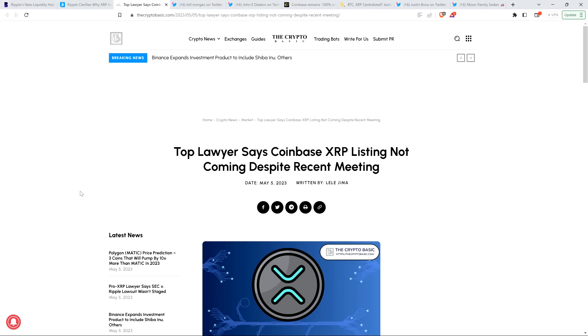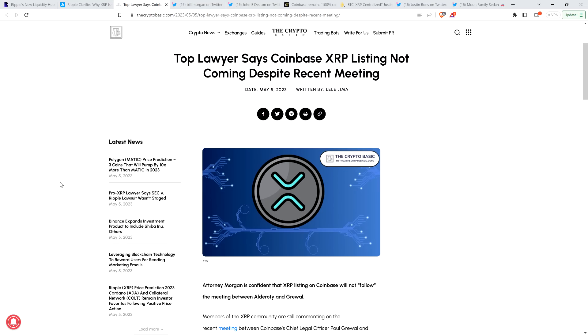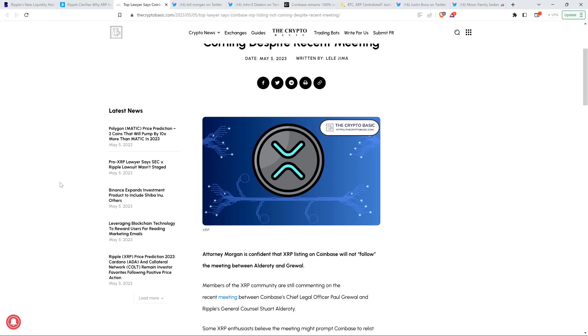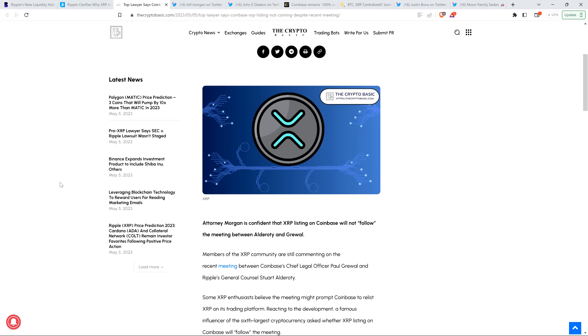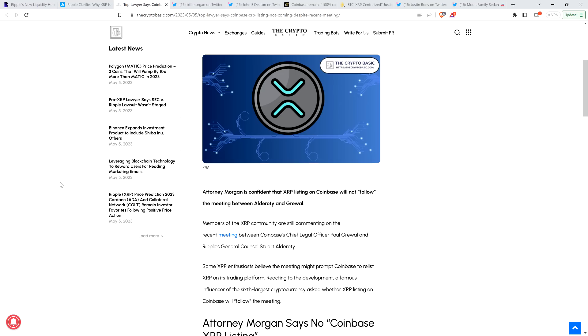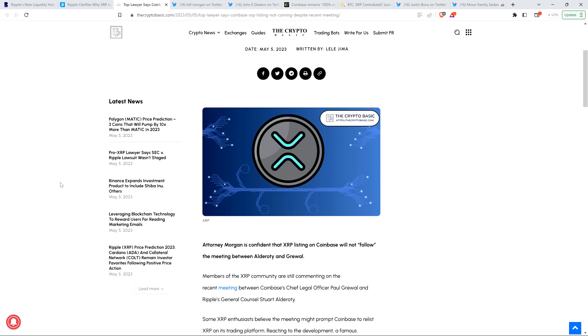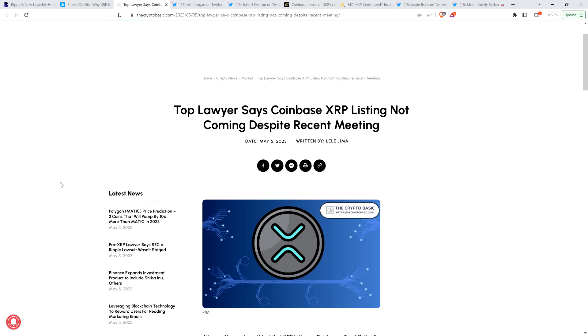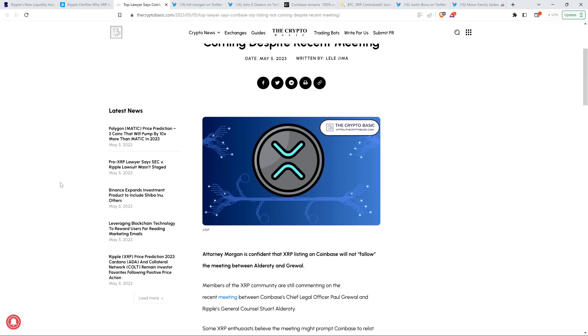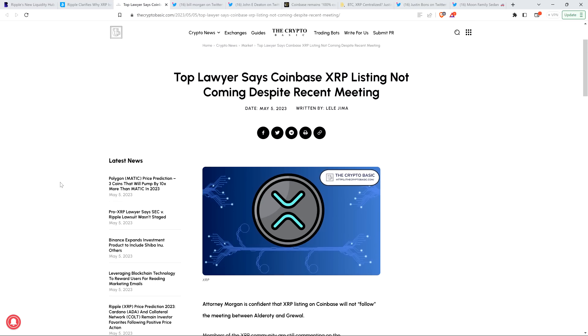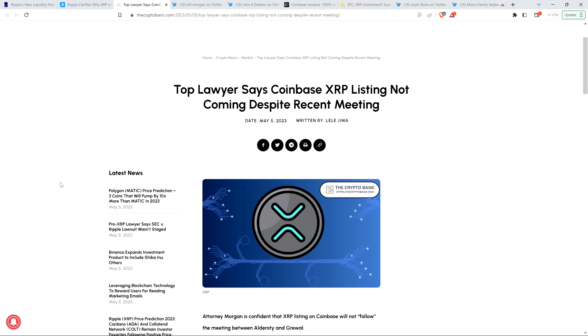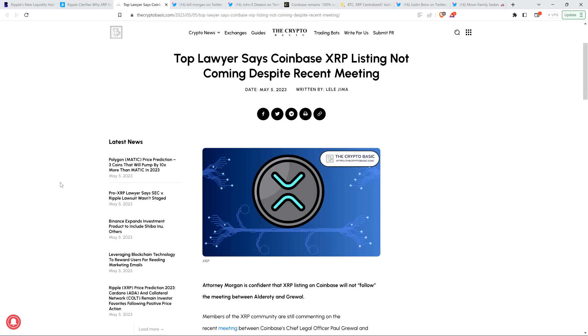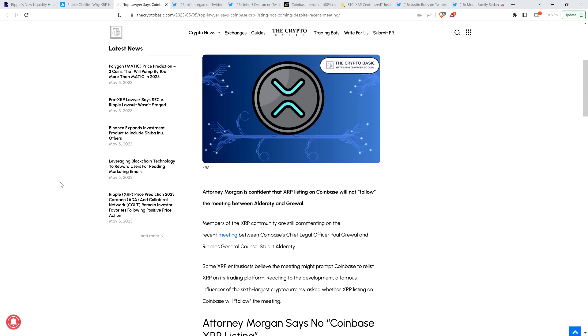So now let's get to the perspective from a couple attorneys within the community. Attorney Bill Morgan and Attorney John Deaton. So here is the Crypto Basic article covering this today. And this is titled, Top Lawyer Says Coinbase XRP Listing Not Coming Despite Recent Meeting.